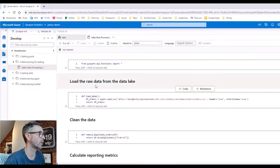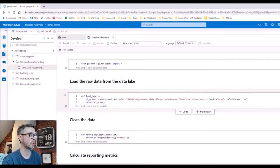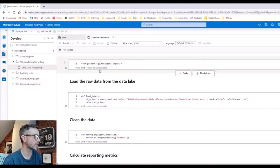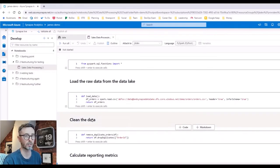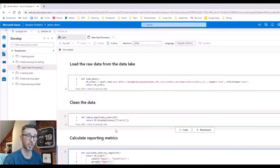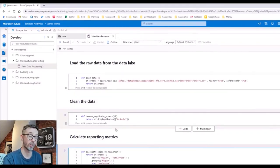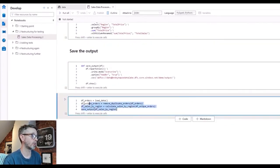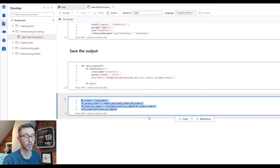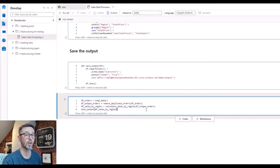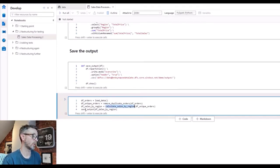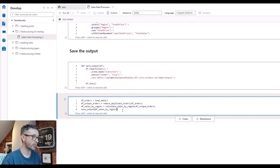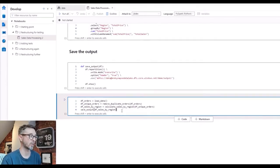Now if we were to run this notebook, once we've defined all the cells as functions, something interesting would happen. We'd actually not get any results, and the reason for that is the notebook runs and all it's doing is actually defining the functions. In order to actually execute the functions the same way as we did previously, we need to add another cell at the bottom that's actually going to act as our orchestration cell, if you like. We need something that's going to control the flow of execution, that's actually going to call all those functions we've just defined to produce the same results. If we were to run this, it would load the data, remove the duplicate orders, calculate the sales by region, and save the output, and we'll end up with the same results. And that's brilliant because now we've got the same behavior with a simple change, but we've structured the notebook in a way that we can now test it.